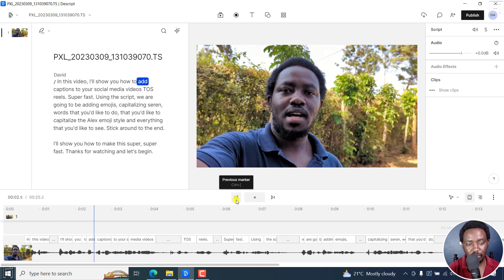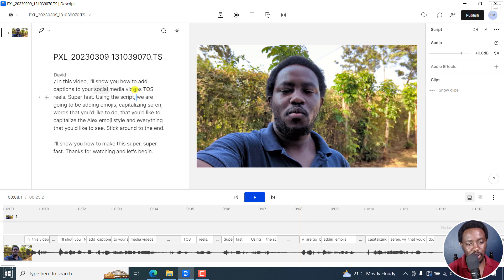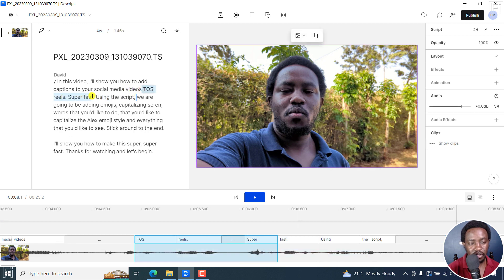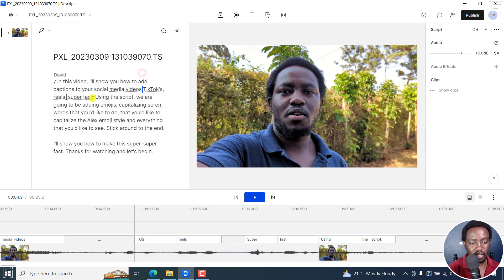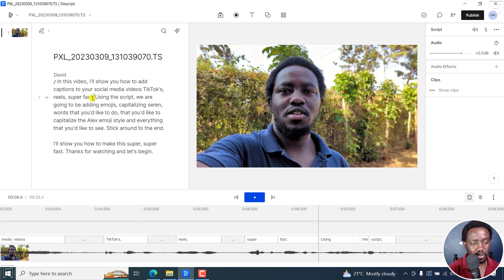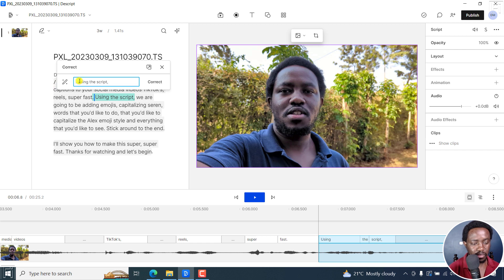So if you go back and play this: 'In this video, I'll show you how to add captions to your social media videos, TikToks, Reels, super fast using Descript.' There are a couple of mistakes here. For example, I can click on something and click on Correct. So for TikToks, Reels, super fast — I can fix the punctuation, remove that full stop, using Descript, and then put a full stop and then click Correct.